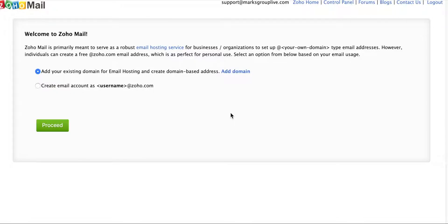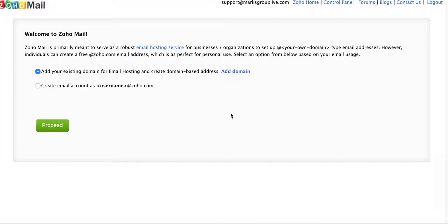So today I'm going to show you how to set up your Zoho Mail platform. Once you sign into Zoho Mail for the very first time, you'll have two options. You can add an existing domain for email hosting or create a domain-based address.